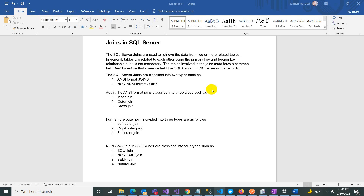Assalamu alaikum. Welcome back to my YouTube channel The Concept Academy by Idea Solution. In today's video we are going to discuss about the joins in SQL Server.